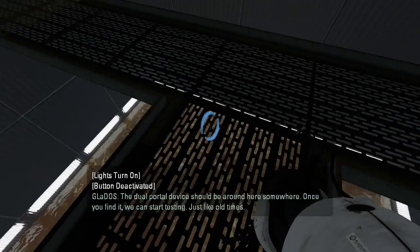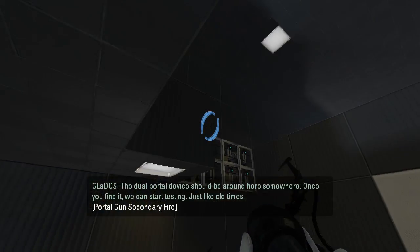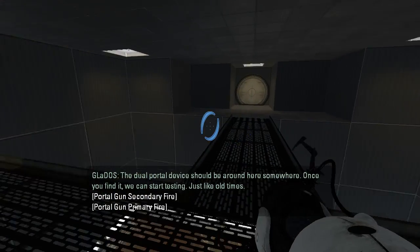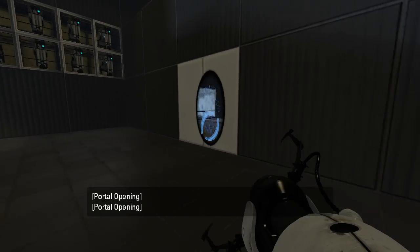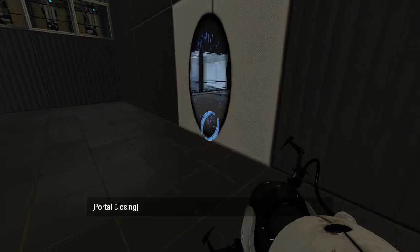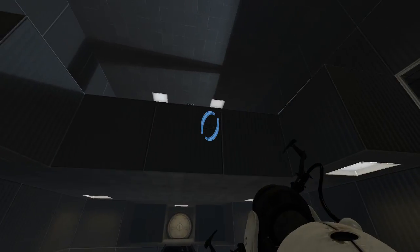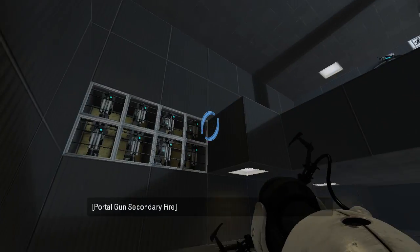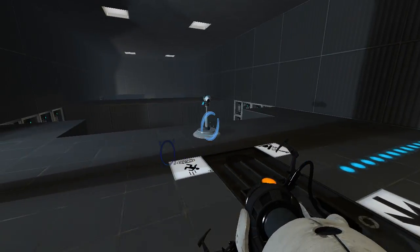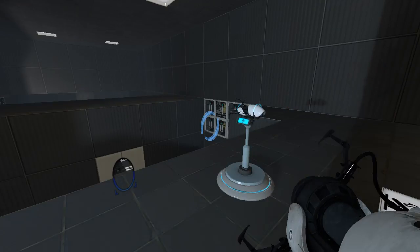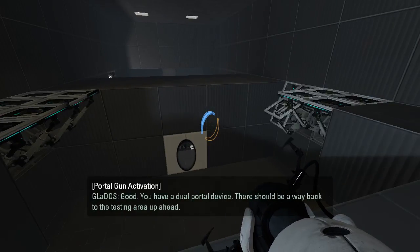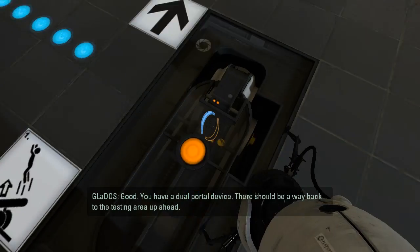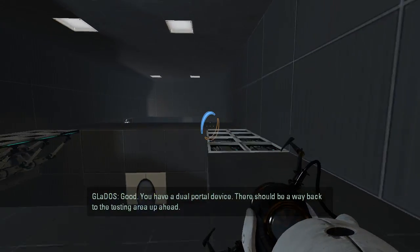A dual portal device should be around here somewhere. Once you find it, we can start testing, just like old times. Good. You have a dual portal device. Okay, so we need a cube.